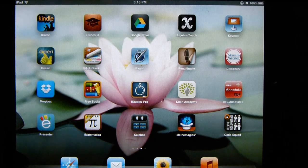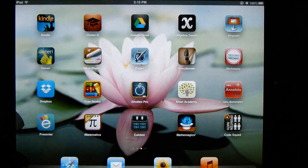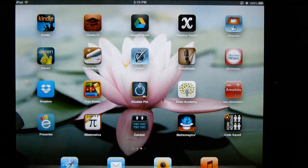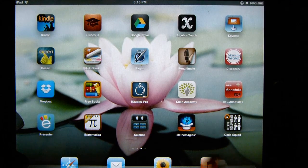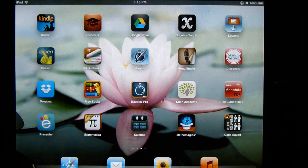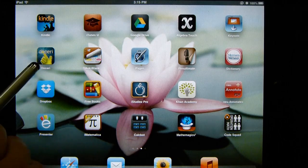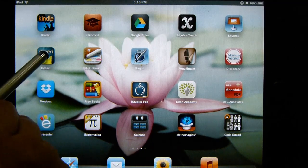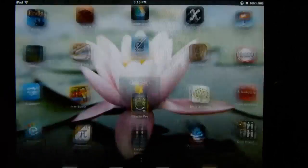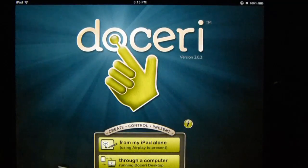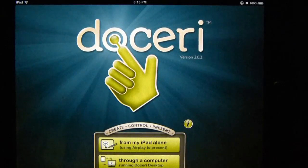Hello and welcome to the tutorial on Doceri. Doceri is a presentation app, and this is the icon right here. The main page looks like this.